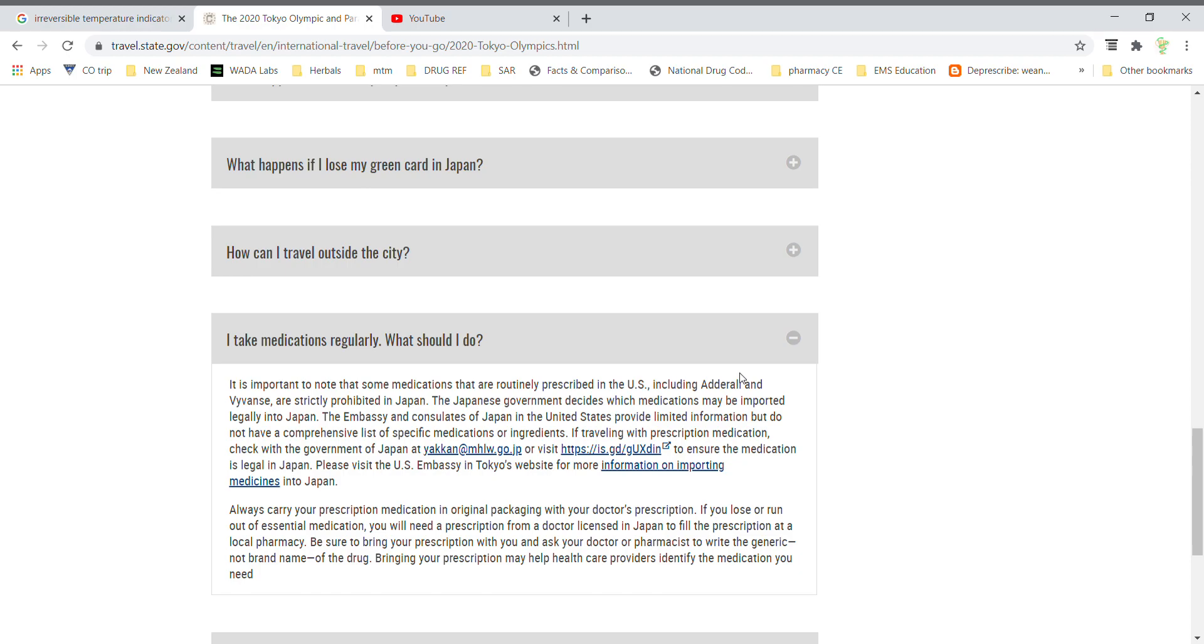So we need to start talking to these athletes right away about an alternative that they could use instead of Adderall.